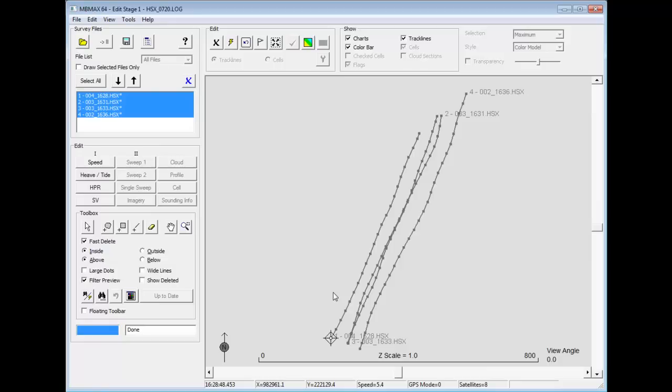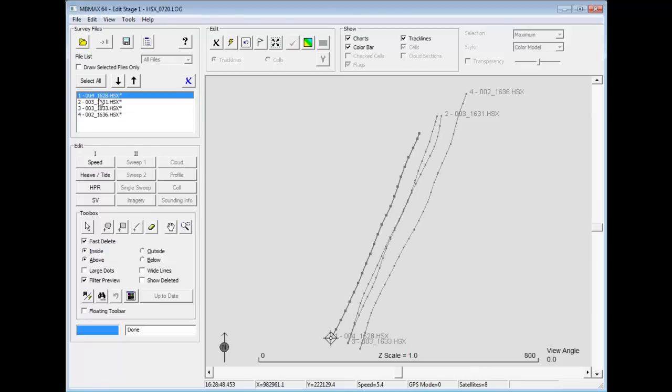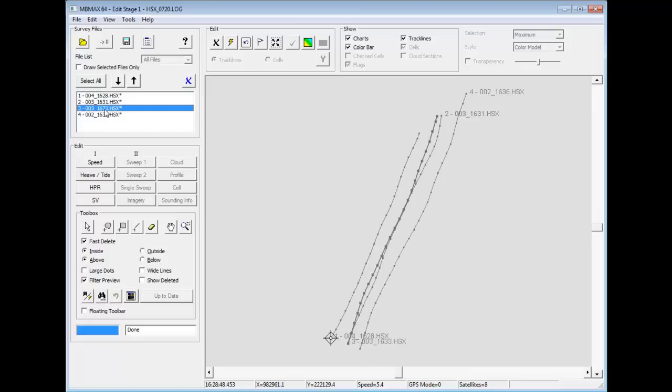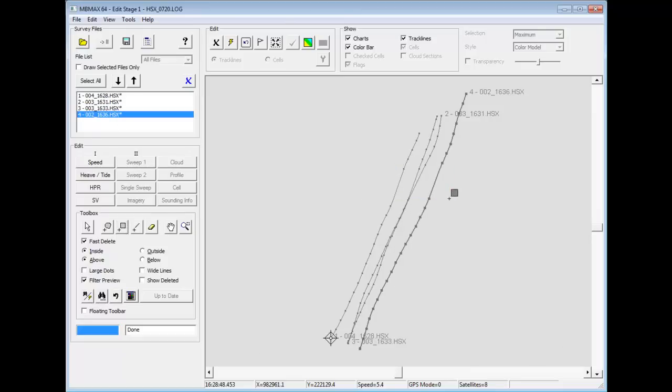Let's take a look at some of the editing tools available from the survey window of MBMAX64. Here I've read in four data files. I can display one at a time and highlight them. If there was problems with a line, I could actually come in here and straight line interpolate across it to remove spikes in navigation.